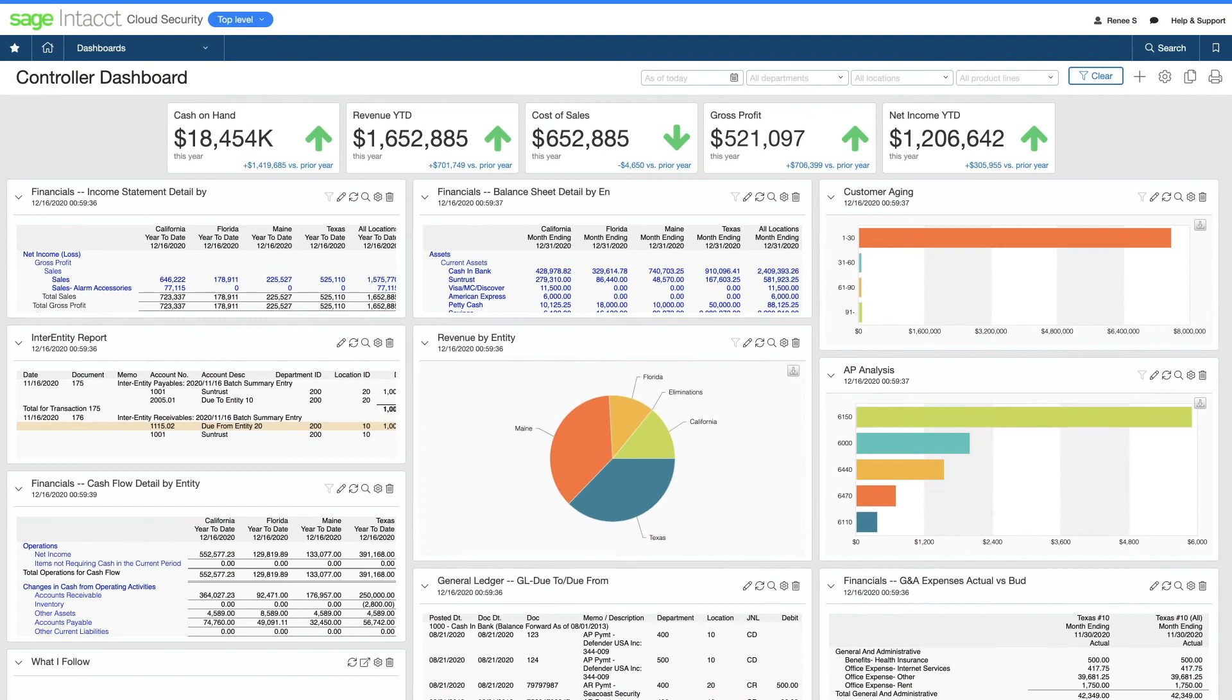And Renee's dashboards and reports give her a complete picture of her cash footprint and working capital.